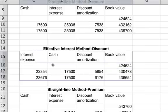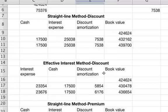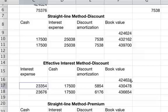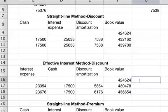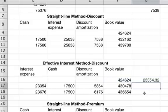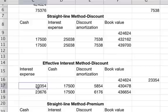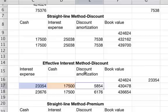For interest expense in the effective interest method, you take the book value of $424,624 and multiply it by the market rate of 11%, then multiply by 0.5 because interest is paid twice a year. That gives you $23,354. Then subtract your cash payment of $17,500 to get the discount amortization of $5,854. You then add $5,854 to the book value of $424,624 to get $430,478, and that pattern continues.